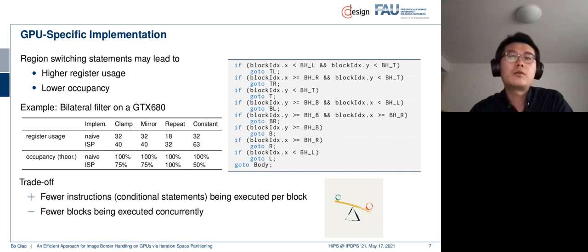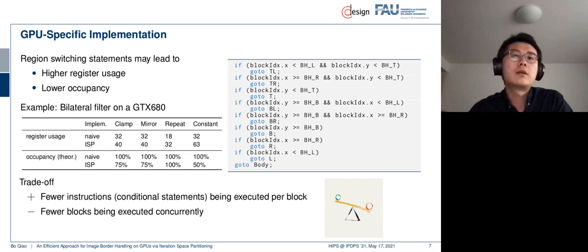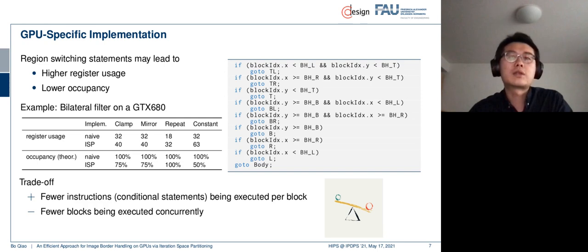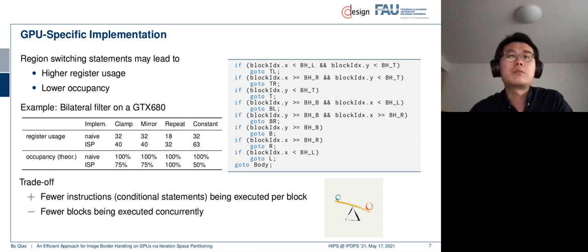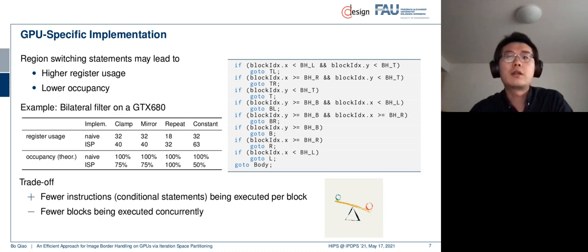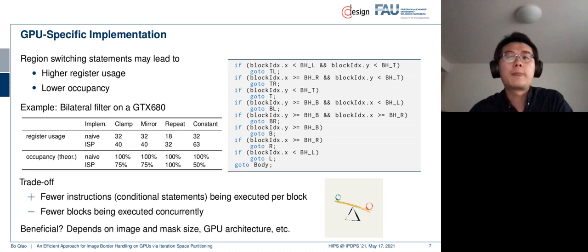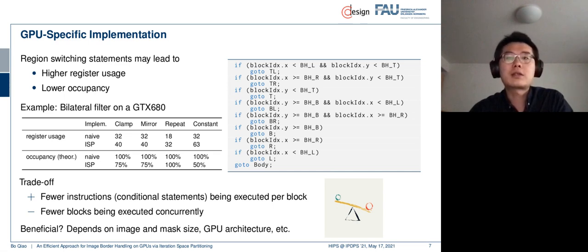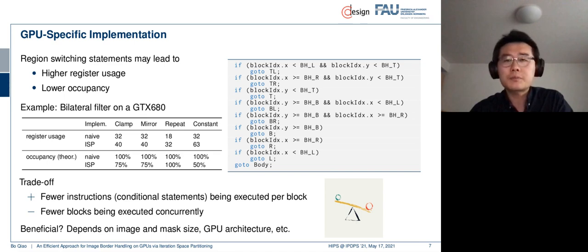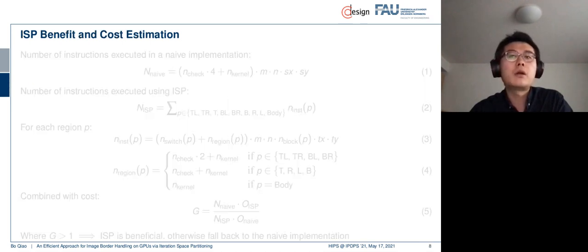And if the register increases on GPUs, that means the occupancy could be decreased. That means there are fewer blocks that can be executed concurrently, potentially. So we benchmarked a bilateral filter here. We logged the register usage. And we computed theoretical occupancy for four different patterns. And we see that compared to this naive approach, basically you check all the borders, applying the ISP did result in some register usage. However, the occupancy is not always reduced. Only three of the four modes have reduction in occupancy. So what we see here is essentially, we see a trade-off. By doing this iteration space partitioning, we try to specialize and try to reduce the execution of these conditional checks. That means we have fewer instructions being executed per block. But on the other side, if we do this, we see this register usage, reducing occupancy, that means fewer blocks could be executed concurrently.